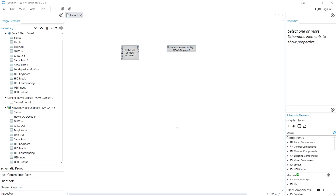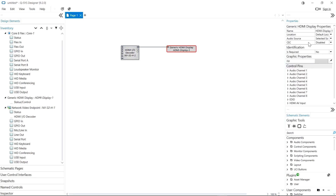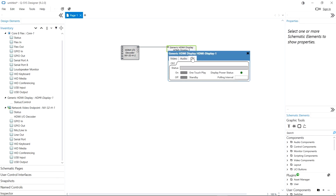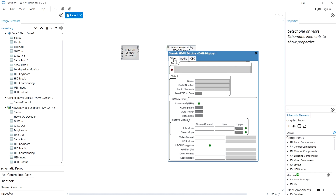Another new feature in 9.2 is CEC control for HDMI displays connected to the NV32H. We can use this to switch the display on and off via the HDMI connection. If we enable CEC in Properties, we then have the option to control the power in the CEC tab in the component. We can also use the auto power control to turn the display on automatically whenever a signal is present.